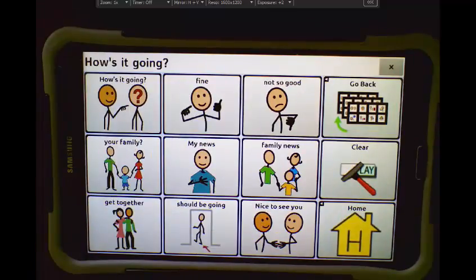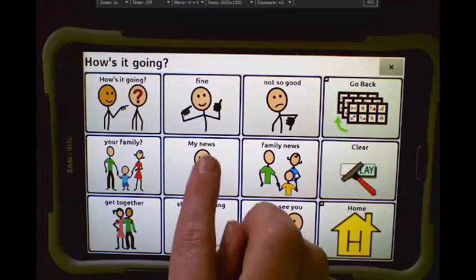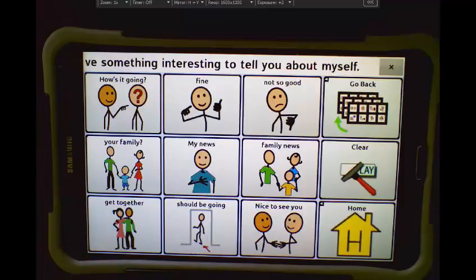How's it going? I have something interesting to tell you about myself.